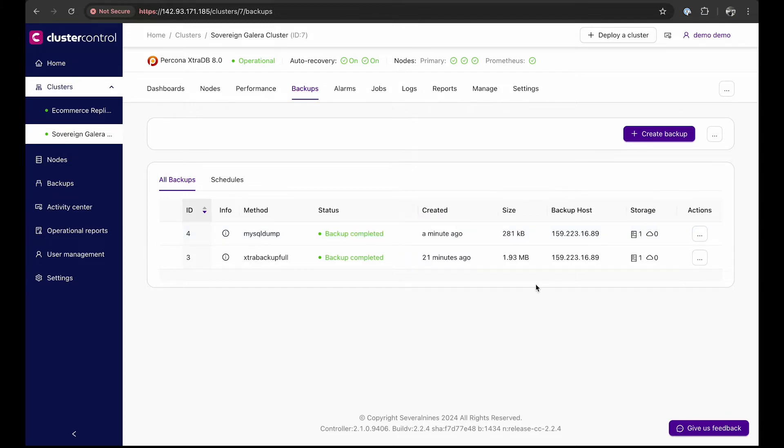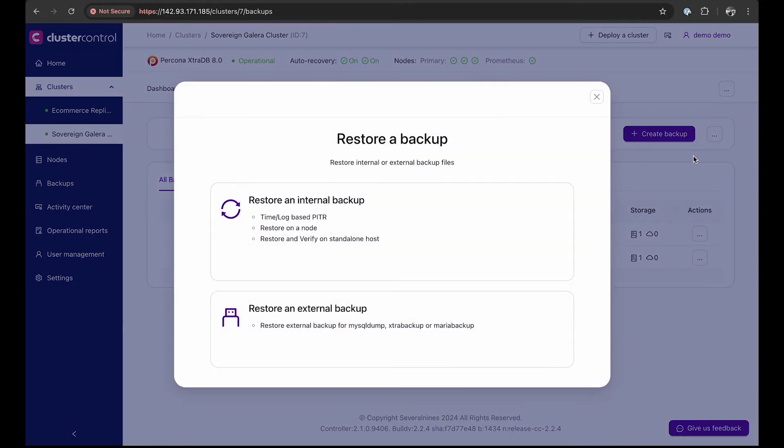Moving on, performing point-in-time recovery with Cluster Control is seamless. Here's how you do it. First, we need to start the process by clicking restore a backup.